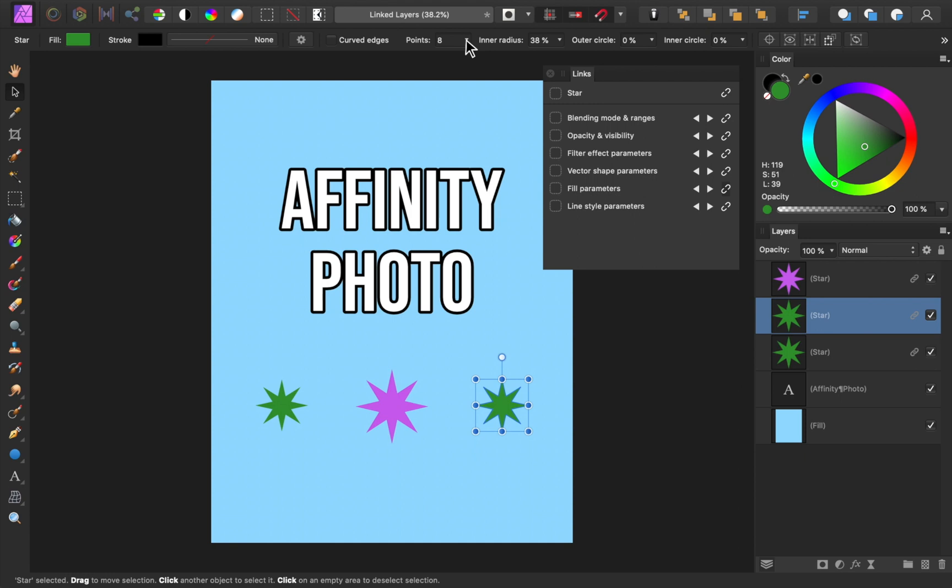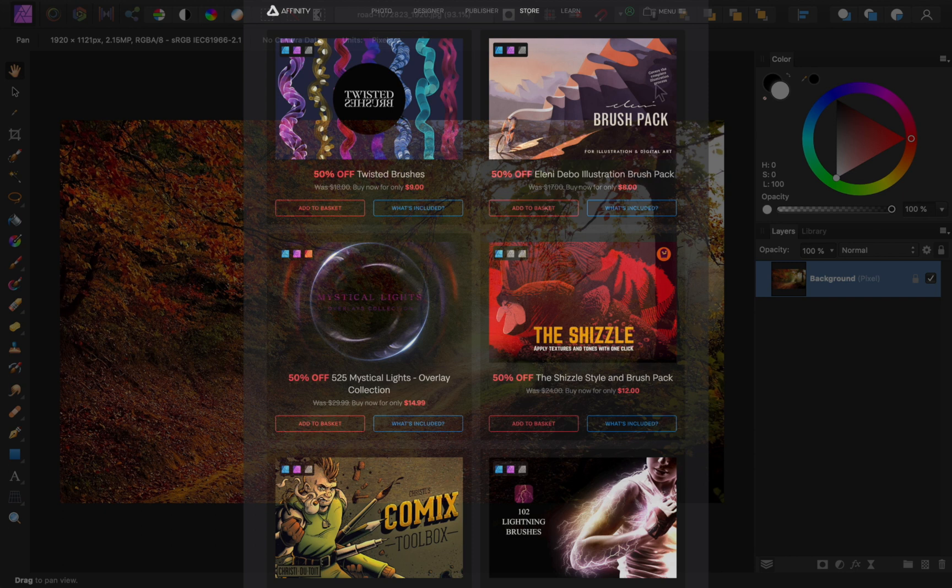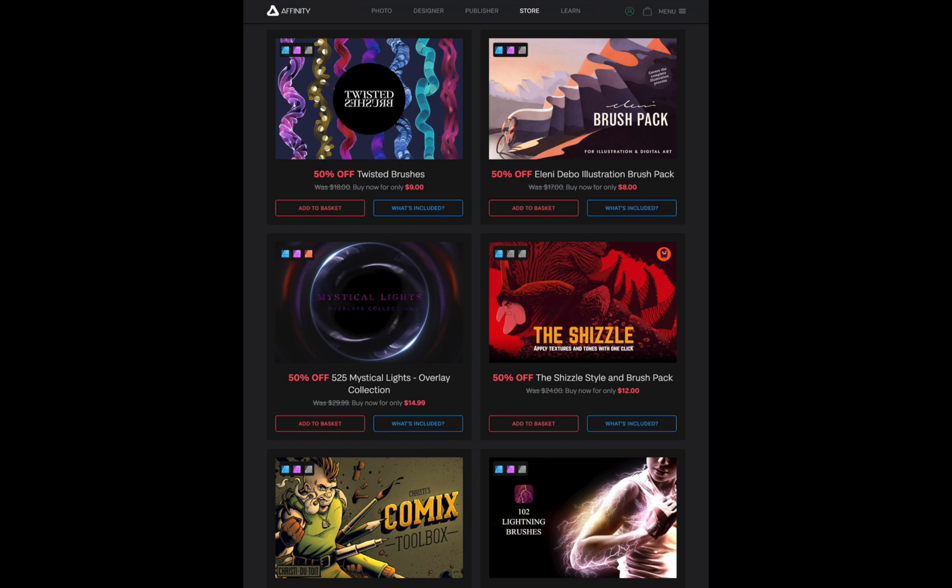And finally, the last major update to Affinity Photo is the ability to sync the purchases you've made on the Affinity website. This means if you go to the Affinity store and purchase any brushes or assets, then these purchases will be immediately available to all of the Affinity apps you own. And as a fun bonus, Serif is giving away some free assets to kick off this new feature.